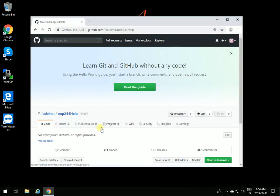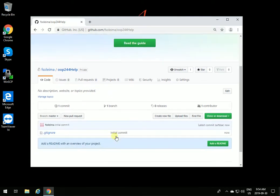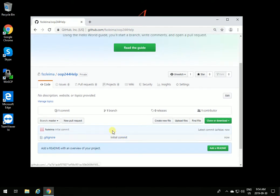This will create the repository for you, and you have the repository that you can share with me, and it's completely private, and no one else can have access to it. The next thing you need to do with this repository is to add me as a collaborator so I can have access to it.